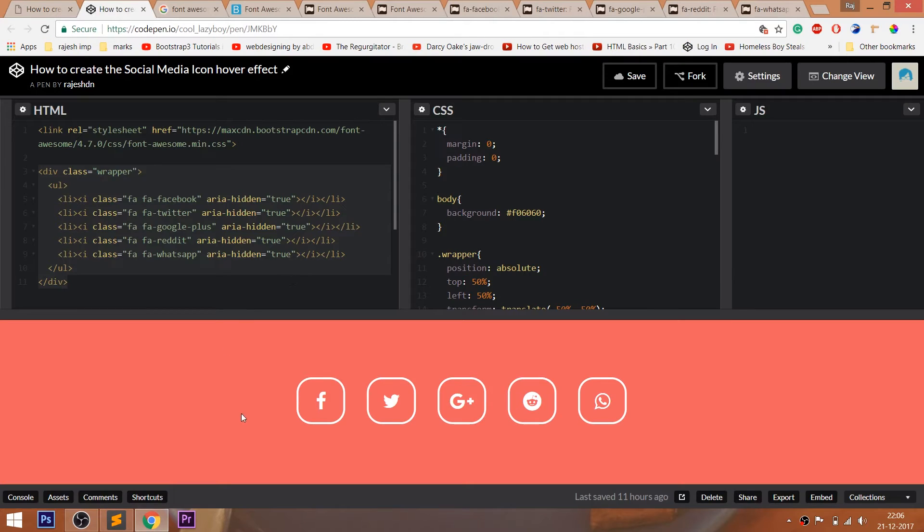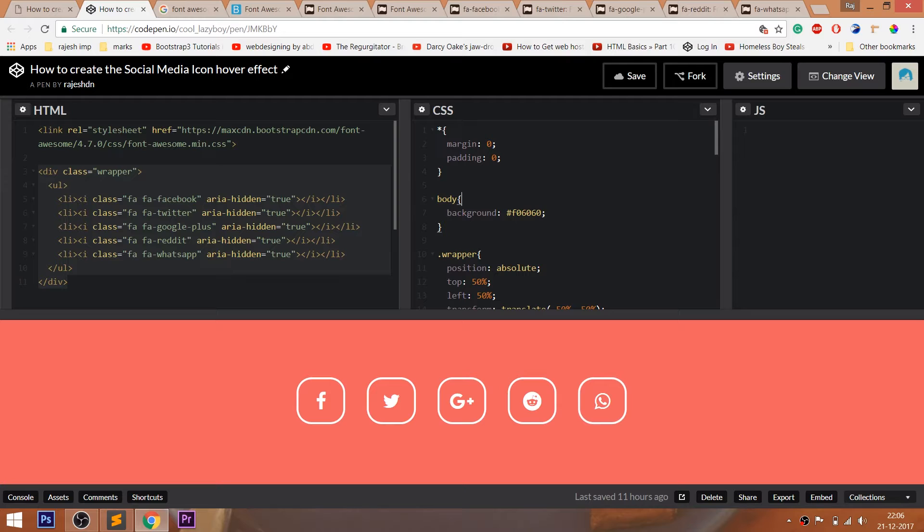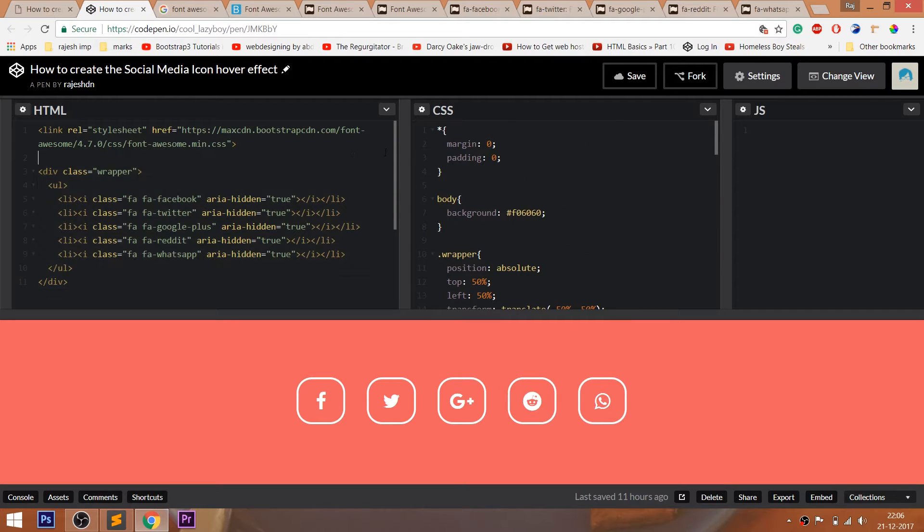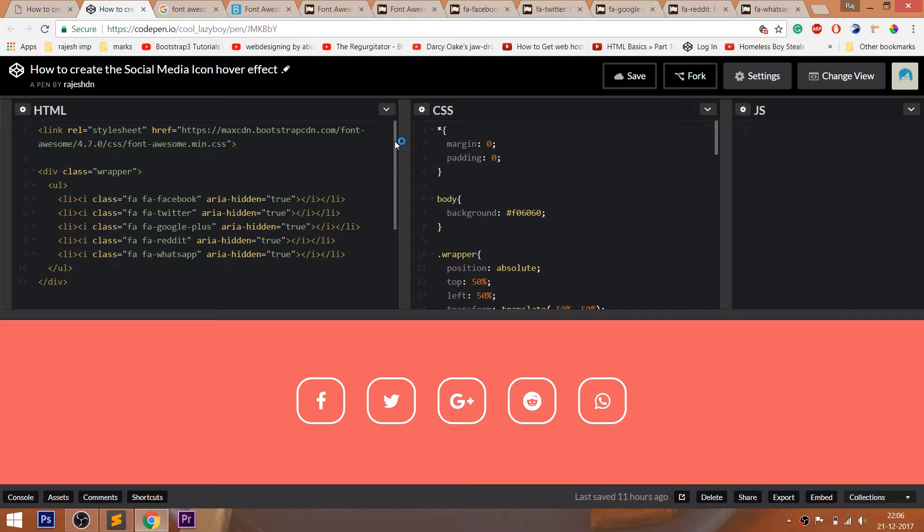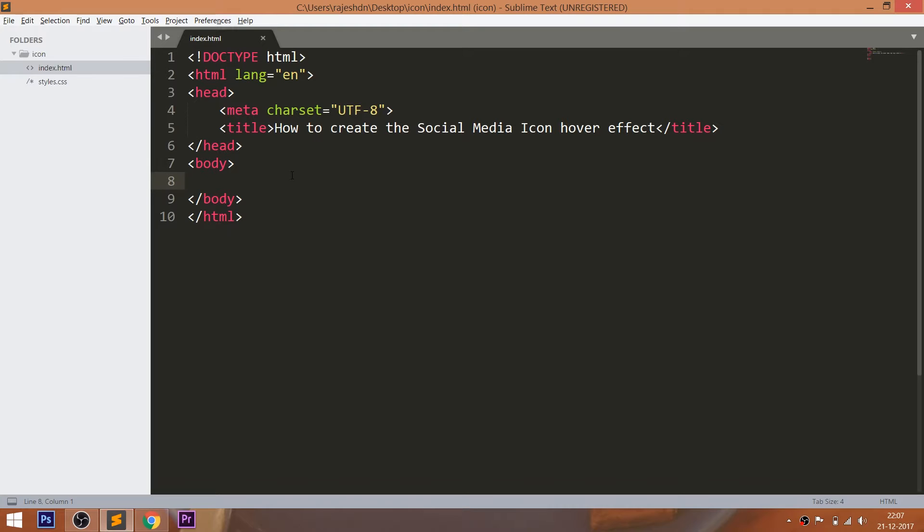For code, you can visit my CodePen profile. I'll drop the link to the code below this video. Feel free to visit my CodePen profile. CodePen is an online editor, where we can edit our HTML pages and preview the result instantly. We can save our projects in it.